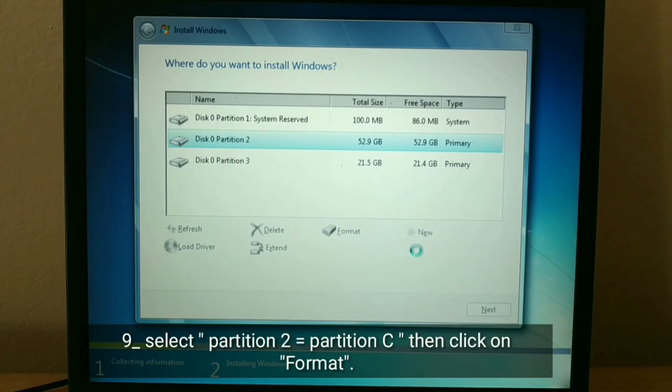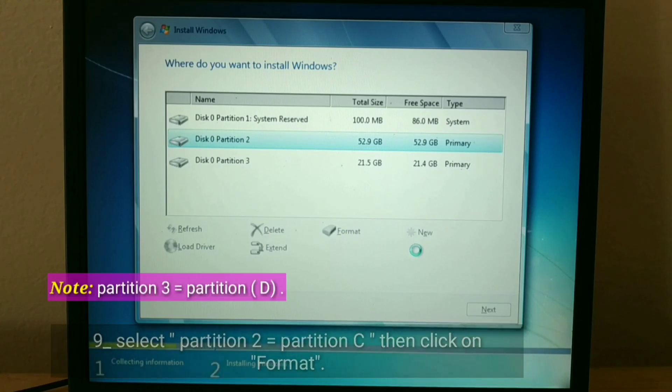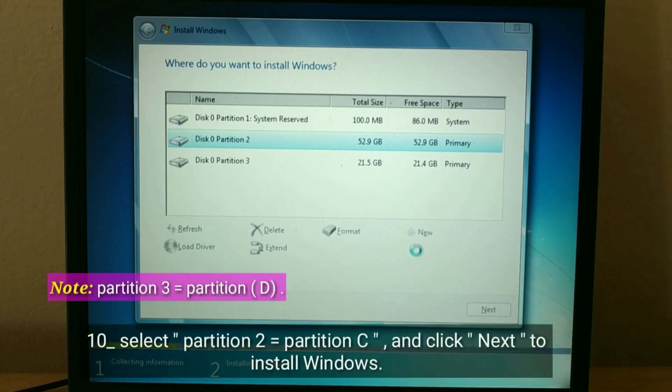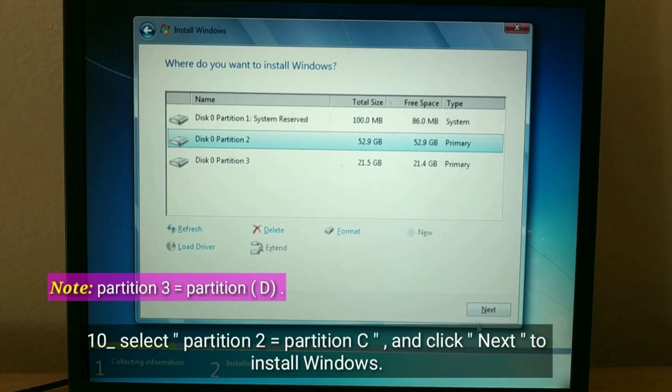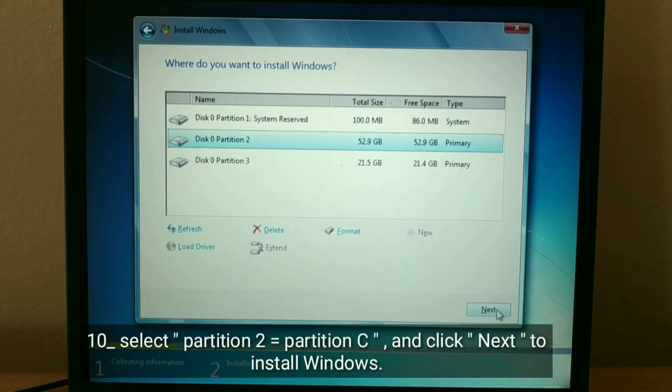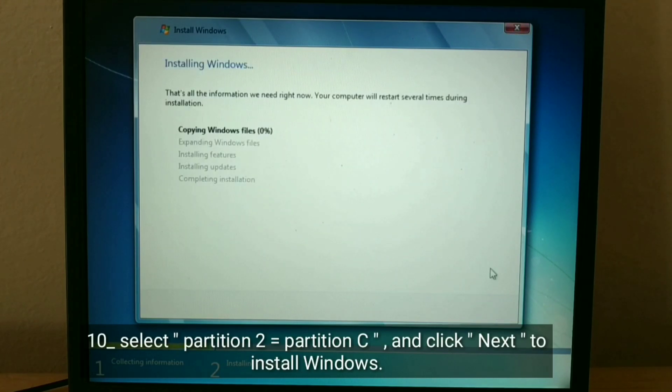Note, Partition 3 equals partition D. Select Partition 2 equals partition C, and click Next, to install Windows.